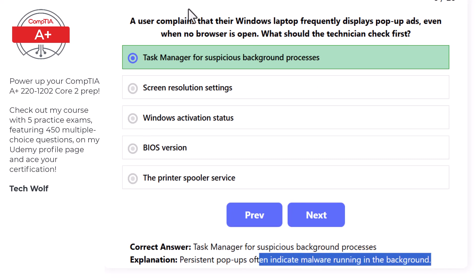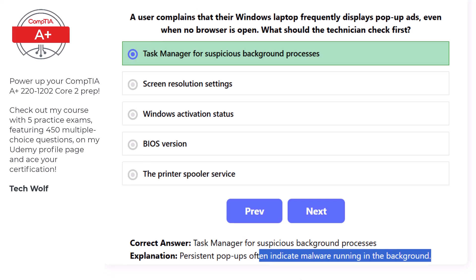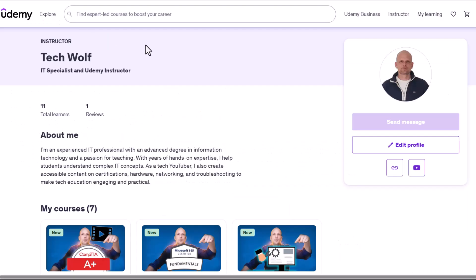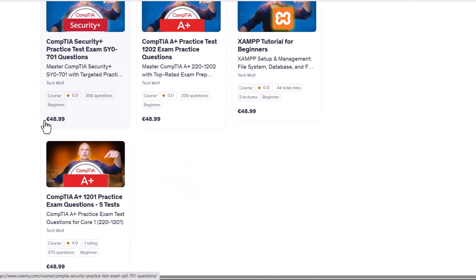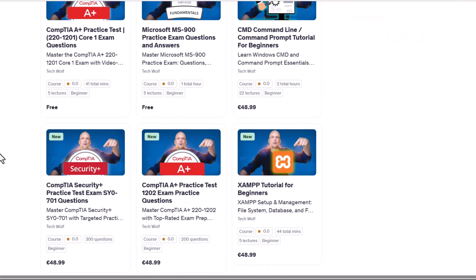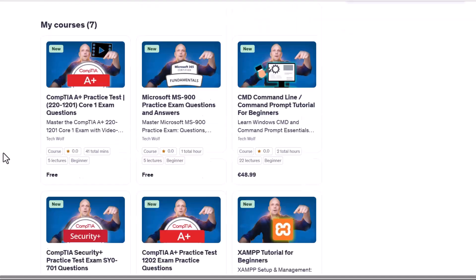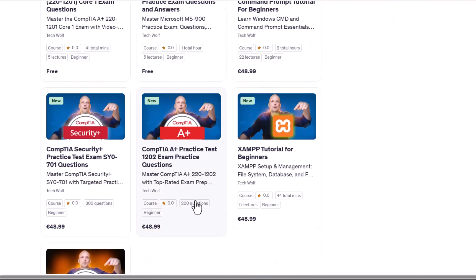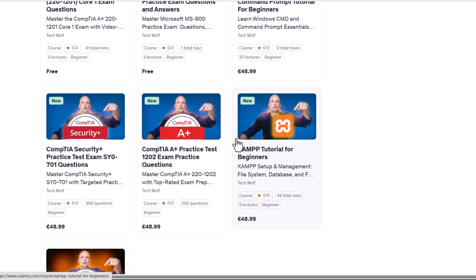If you are interested in taking 450 practice questions updated for Core 2, visit my Udemy course. Currently there are 200 questions, but 250 more will be added during the week.